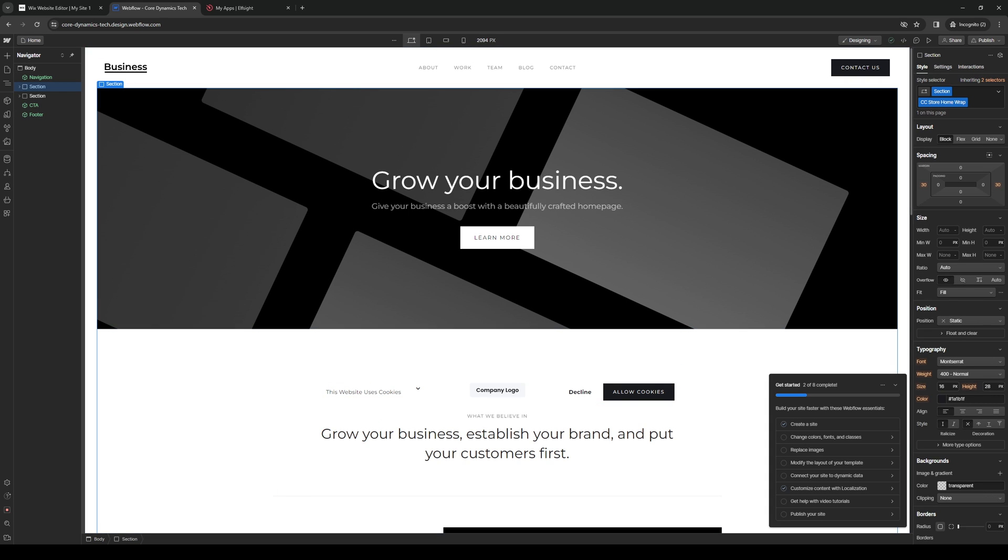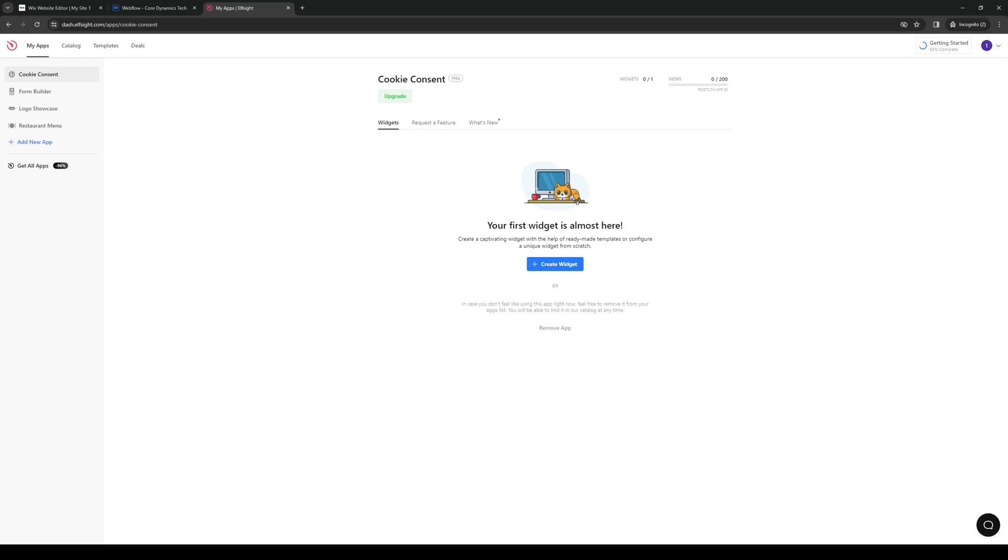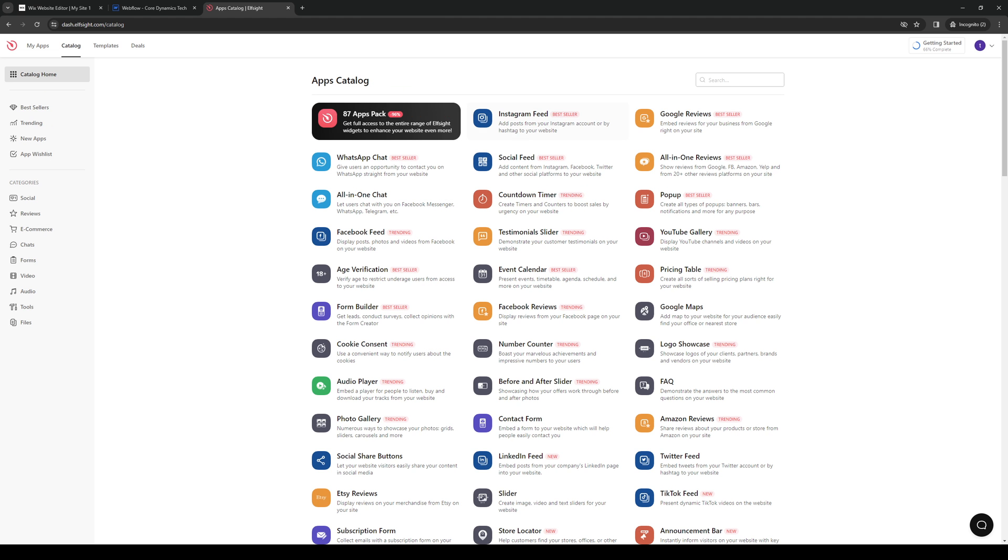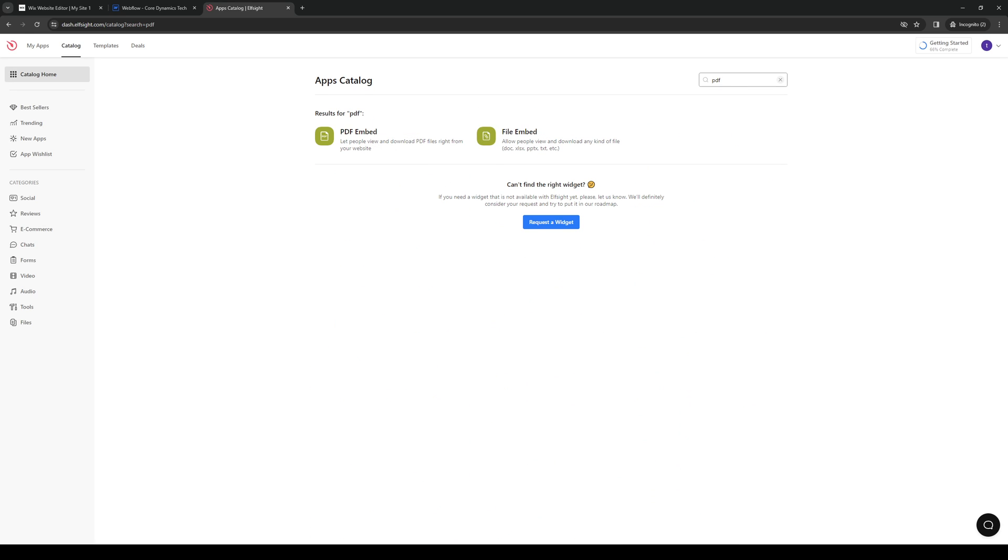So once you guys have that going for you, you want to create an Elfsight account and you want to browse their catalog, right? And from here, you guys would want to type down PDF. So it's this one right here. We're looking for this. We're going to click on it.